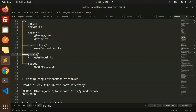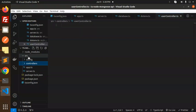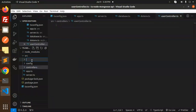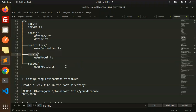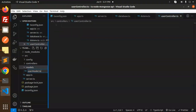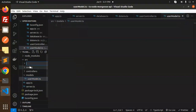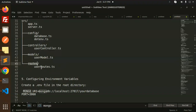Then we have to create a 'models' folder inside source. Inside models, create userModel.ts, which will define our database schema. Finally, create a 'routes' folder and inside it create userRoutes.ts.